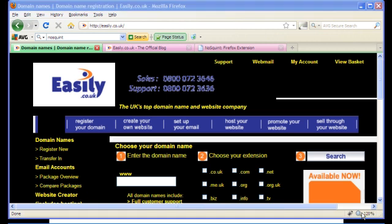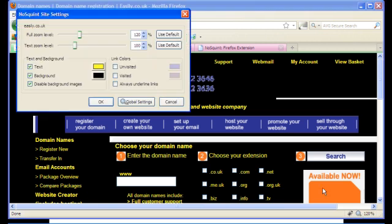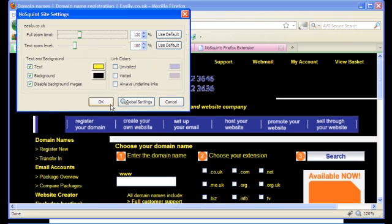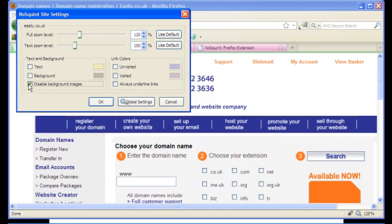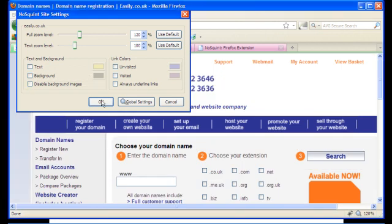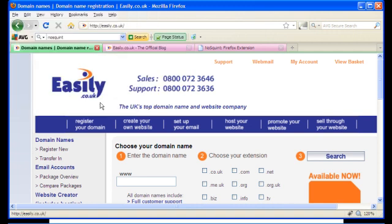Removing all the changes that we've just made is as simple as unticking all of the boxes that we made a selection on, and the changes are immediate as you can see. Clicking OK keeps it where it is.